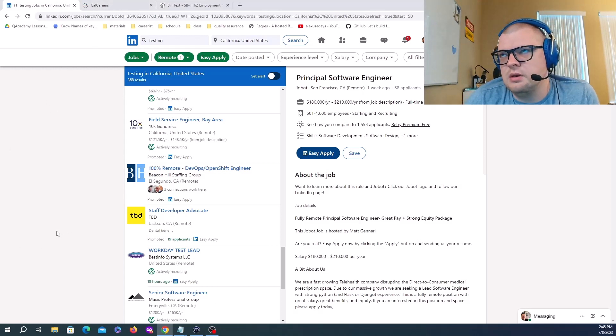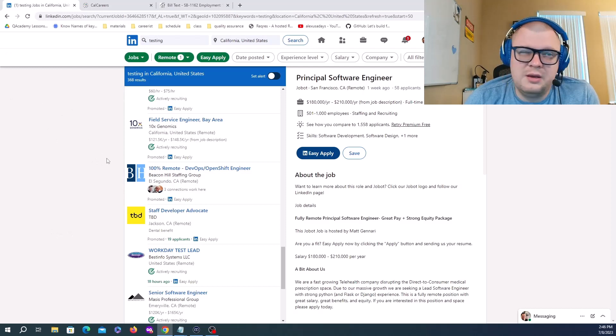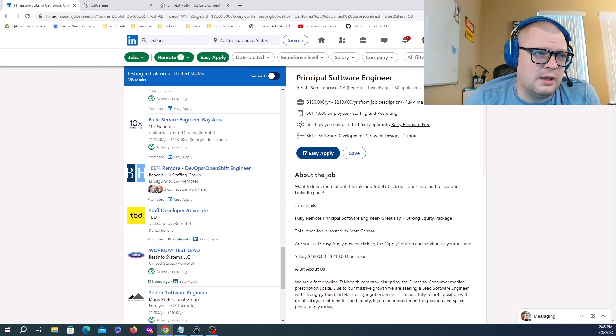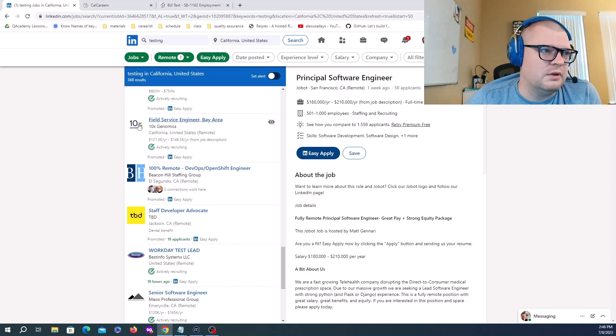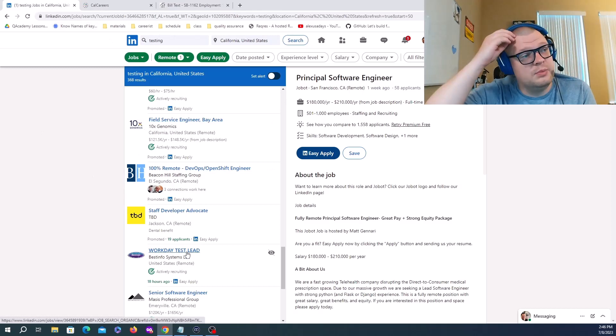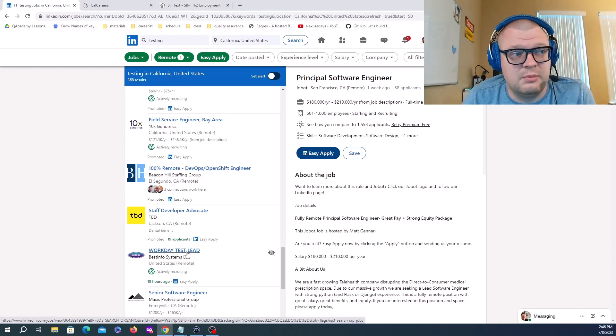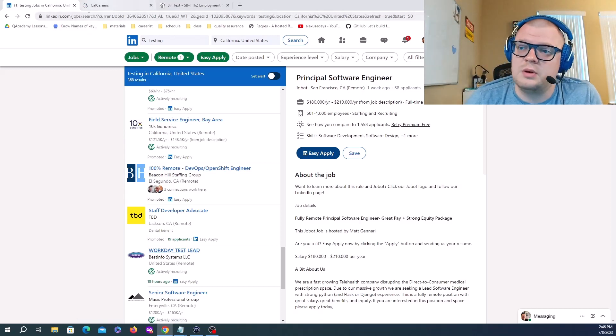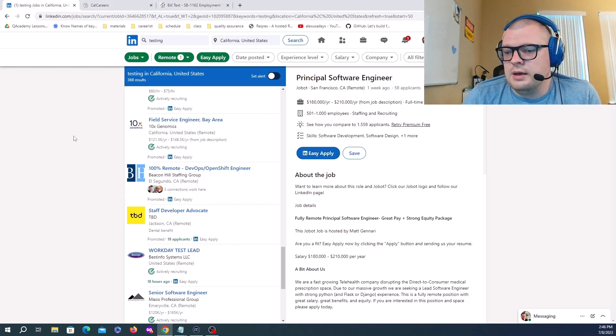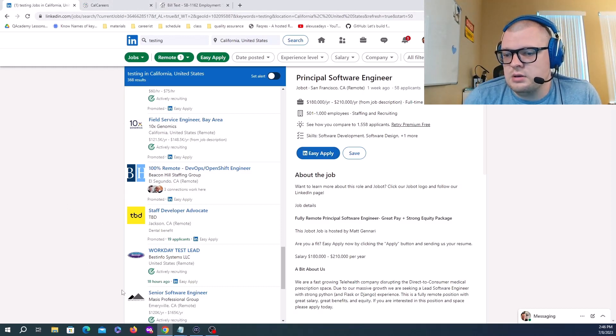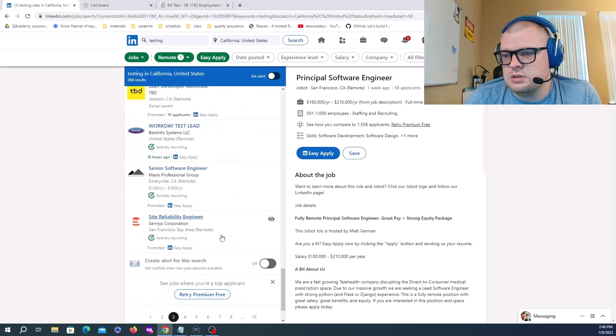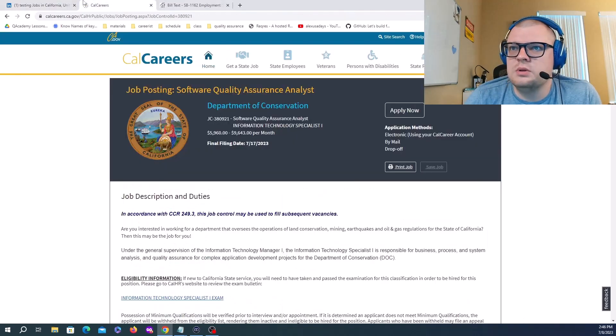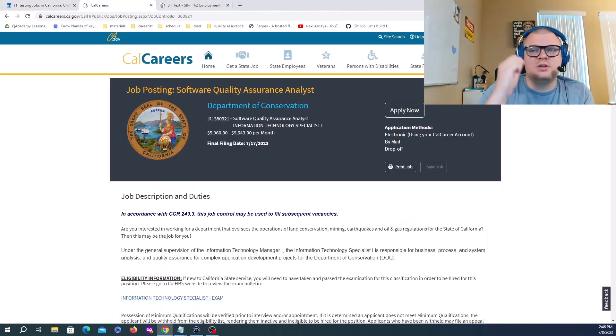You can see the median between Glassdoor and LinkedIn. I think 120K is somewhere mid-level, and senior level could be up to 200K and 200K plus if you're doing automation, SDET, or management.